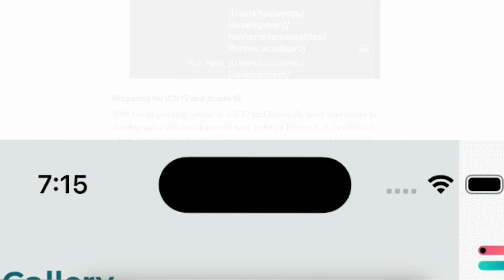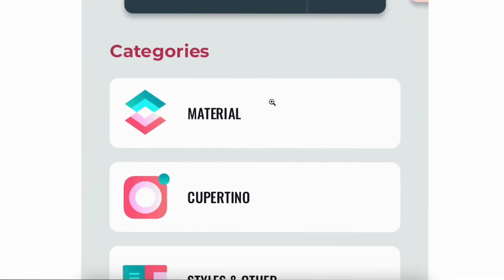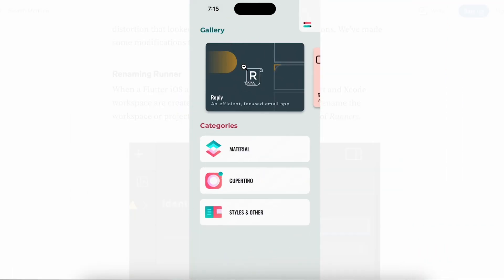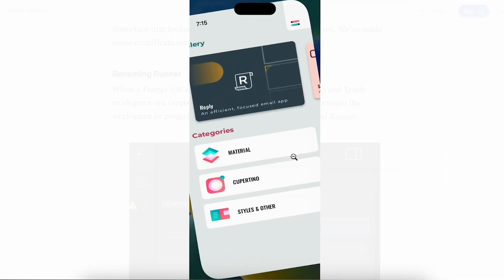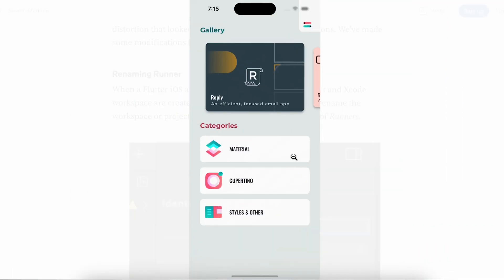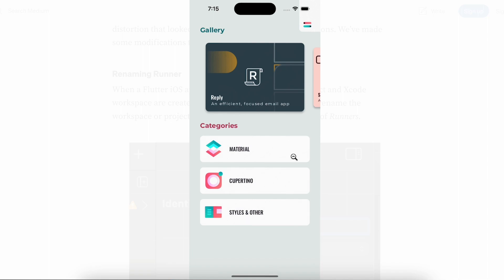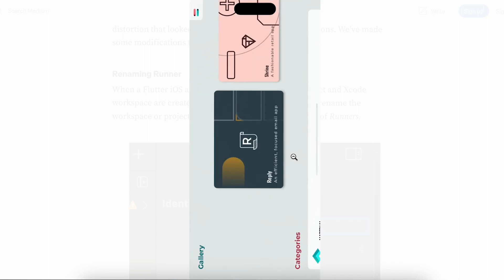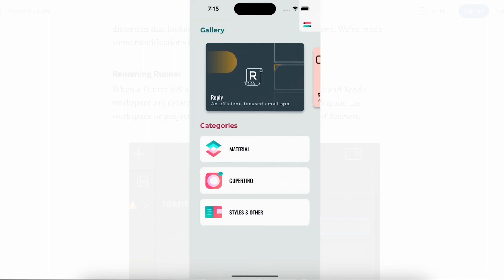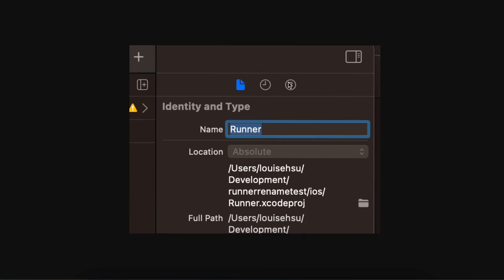They have fixed the iOS rotation issue. Before it was taking a little bit of time, now it is very fast. When we create a project, you can see in Runner there is Runner.xcworkspace or Runner.xcodeproj - now we can rename it ourselves.